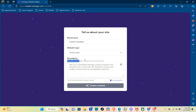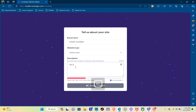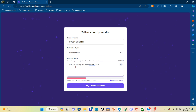Here in the description you can describe your project or brand in a few sentences so that the AI will understand what kind of website to build. For example: 'We are selling the best quality chicken flavor.' Just type it out and make sure that you describe your website thoroughly.